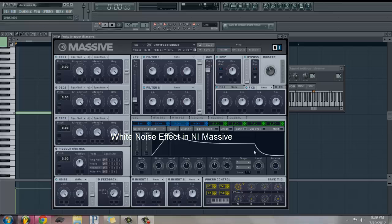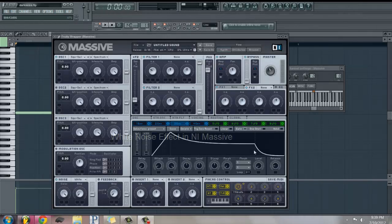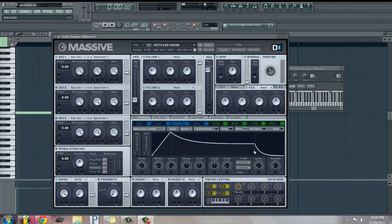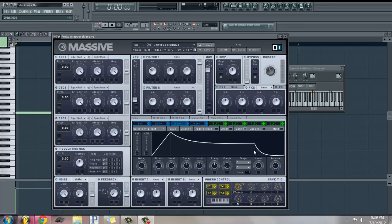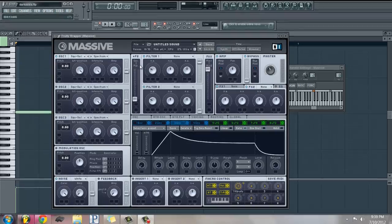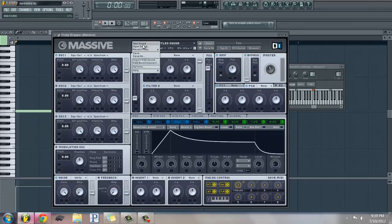Hello everyone, welcome to another Massive tutorial. Today I have a quick tutorial for a white noise effect. It's really simple, so let's get started. I just have the default patch here which you get from going to new sound.